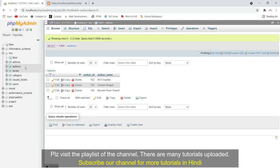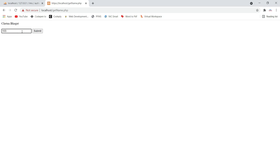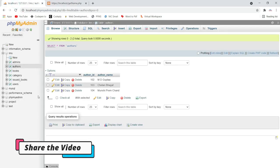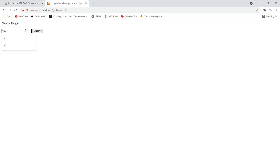It fetches the name corresponding to that ID. I have a database called 'lms' and a table called 'authors'. Basically I am fetching the author name corresponding to the author ID. So when we submit an ID, it fetches the corresponding name from the database. For example, if I submit 103 it fetches the name 'Chetan Bhagat' — the author ID is 103 and the name is Chetan Bhagat.